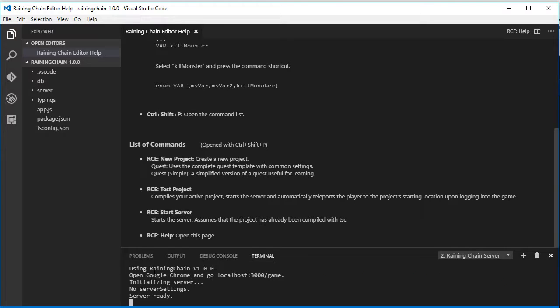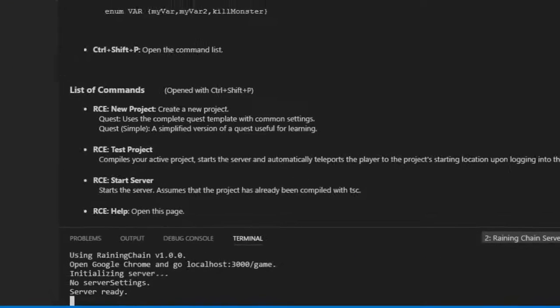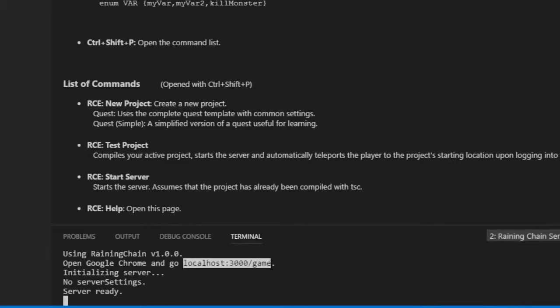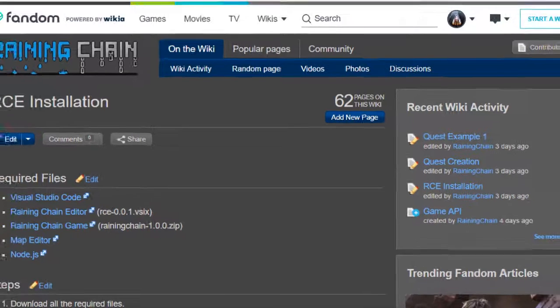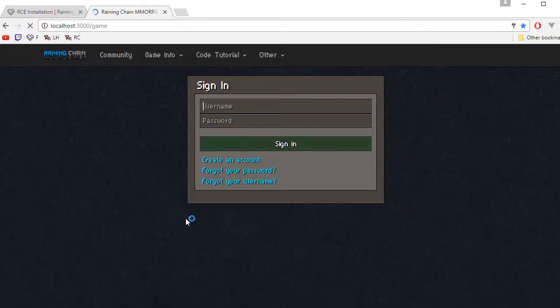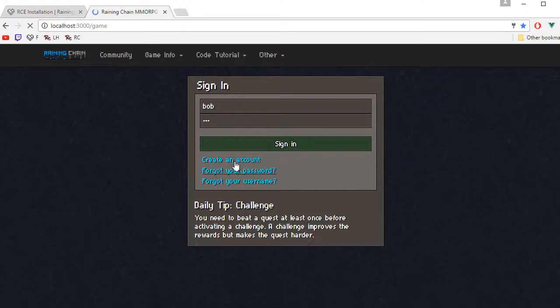It should say something like this: using ReiningChain version 1.0.0, open Google Chrome and go to this URL. So you want to copy this, open Google Chrome, and go to that website.